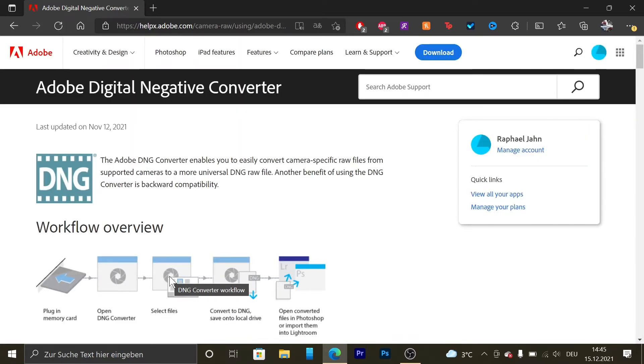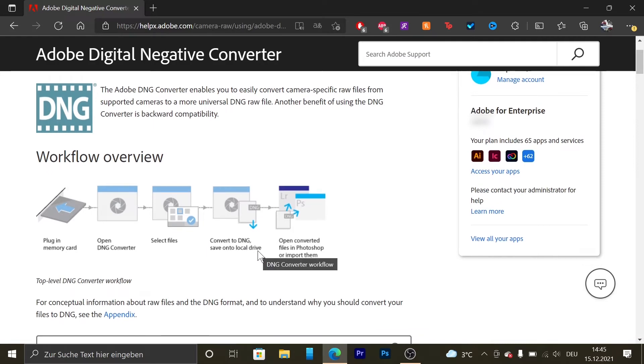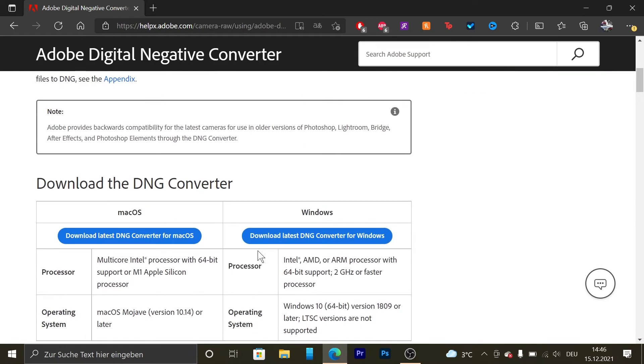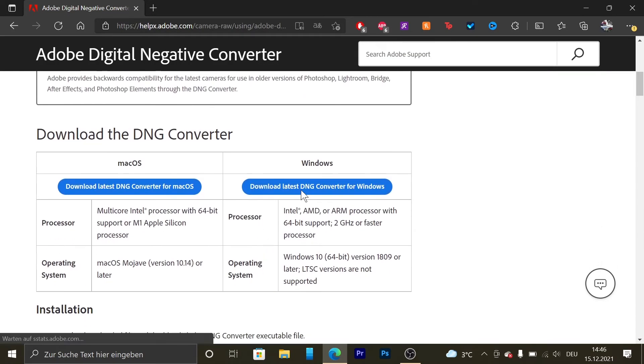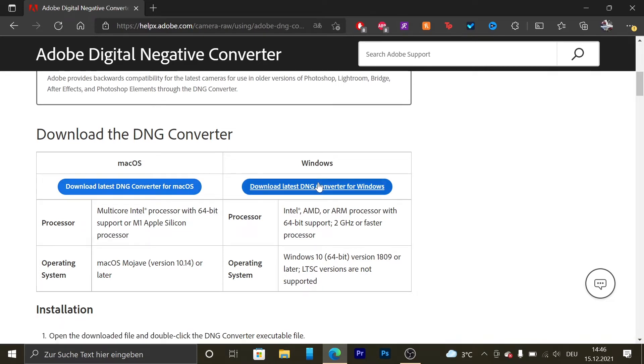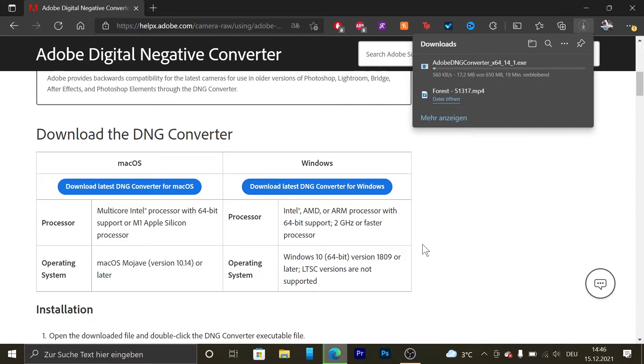Scroll down and then download it for Mac or for Windows. I'm on Windows so I'm going to take the Windows version. See you after the download has finished.